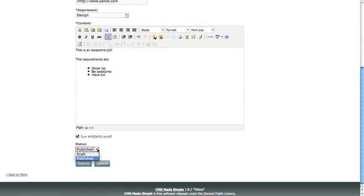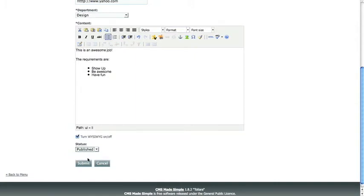So now you can set the status to published if you're ready to have it visible, or draft if you're still working on it. So we're going to set it to published and submit.